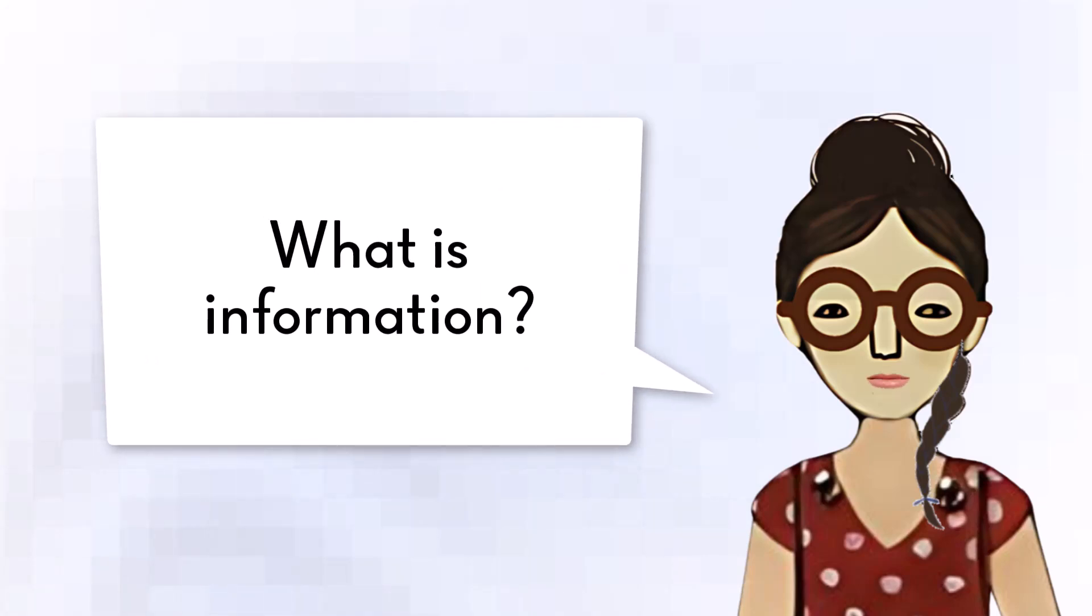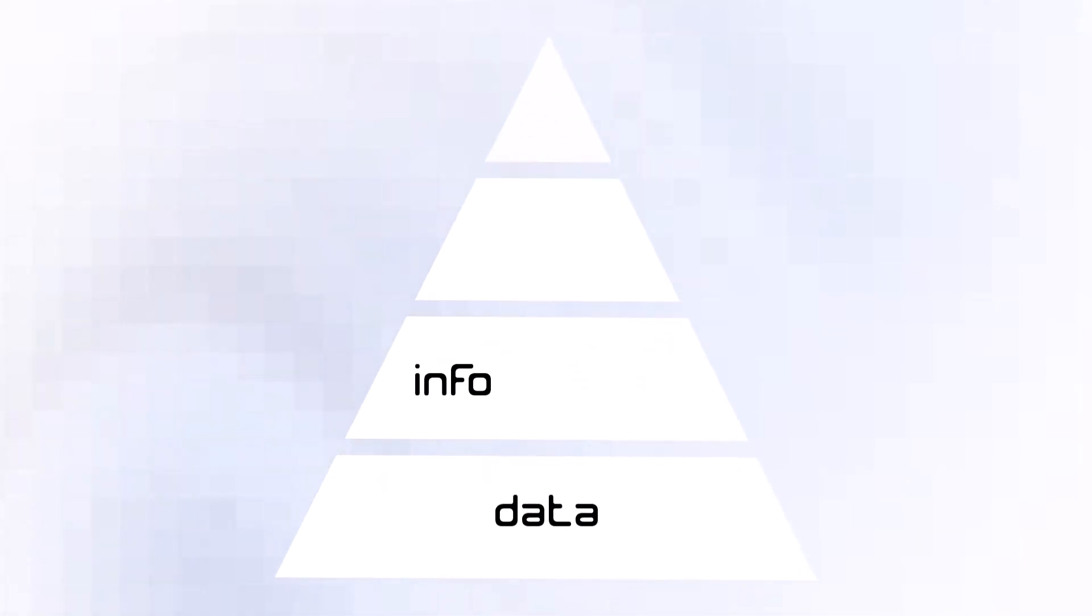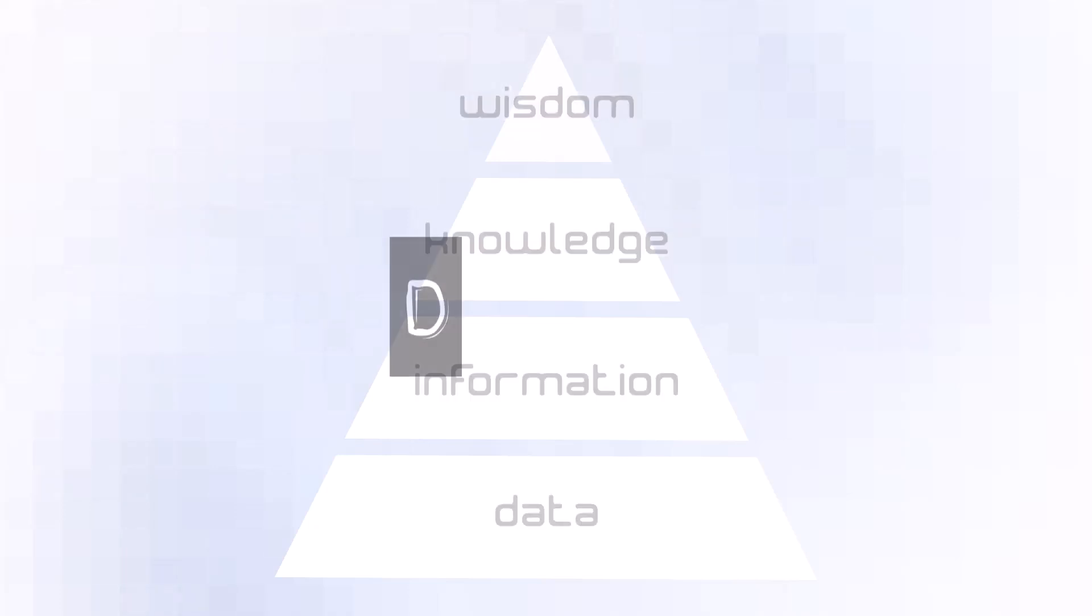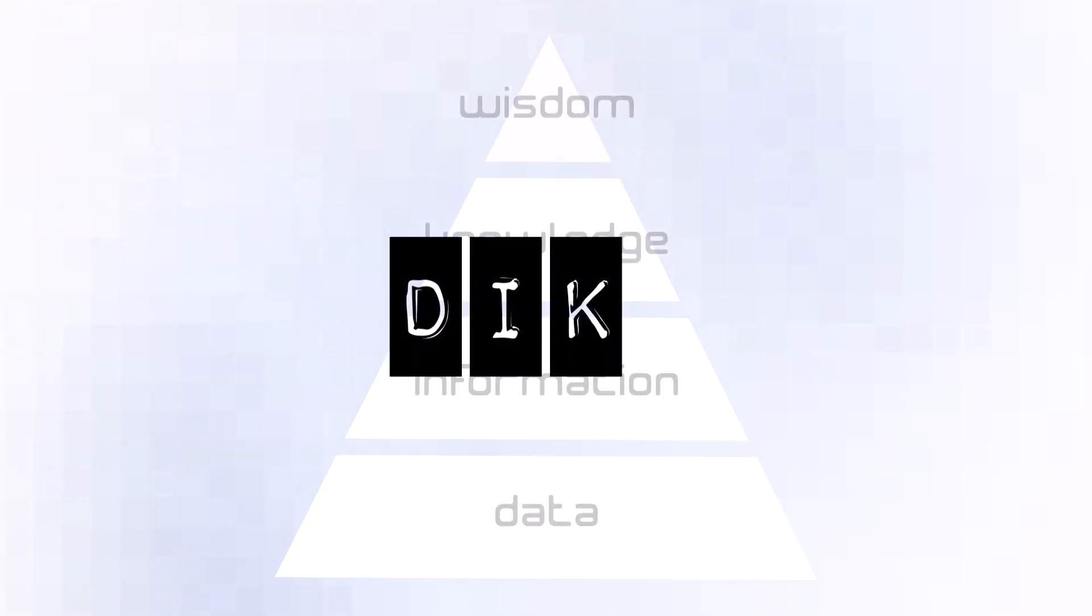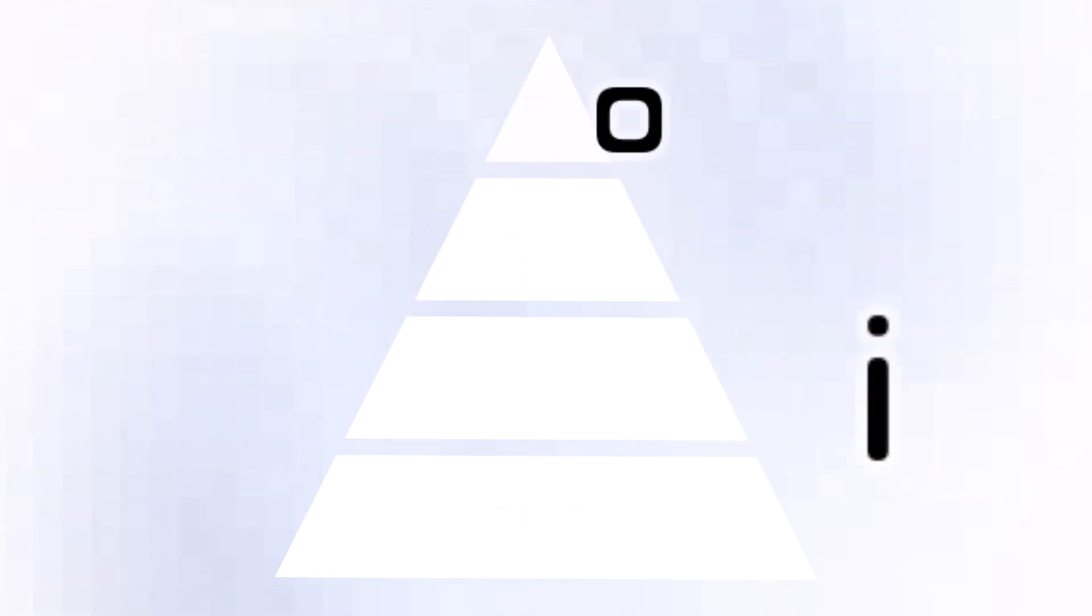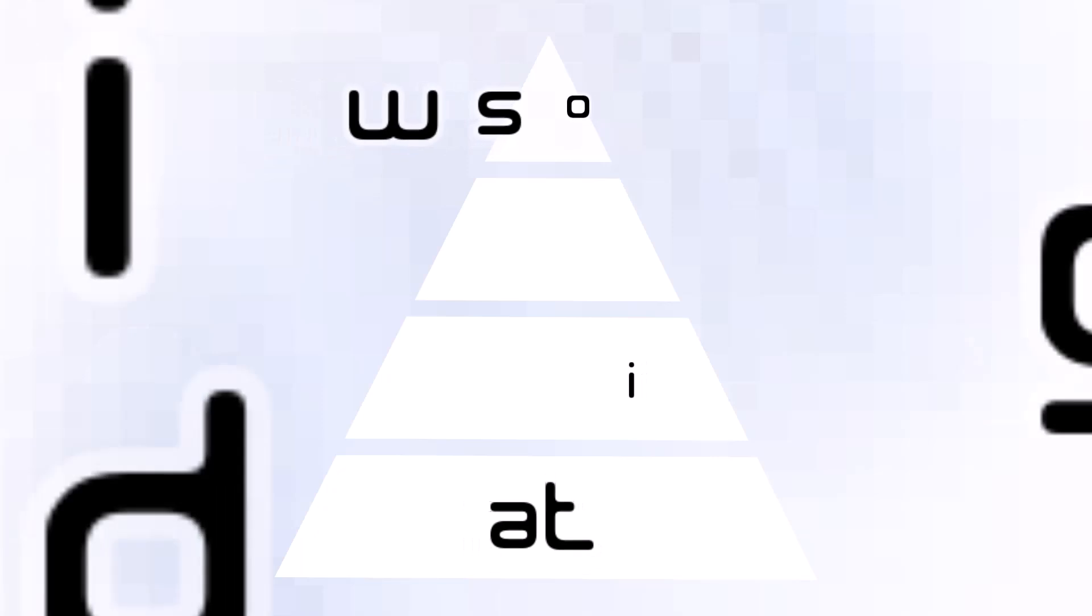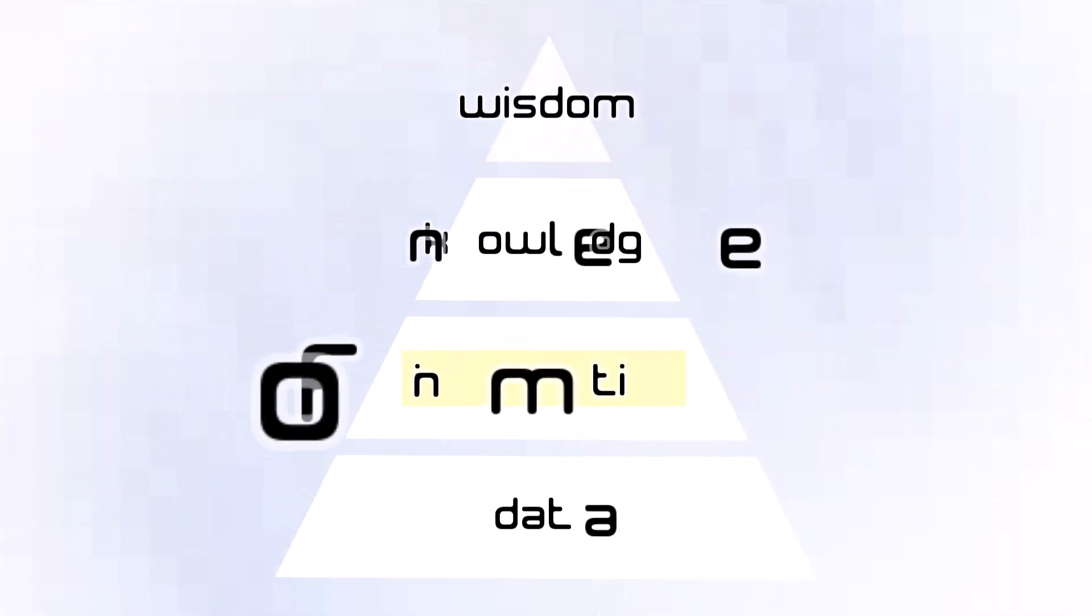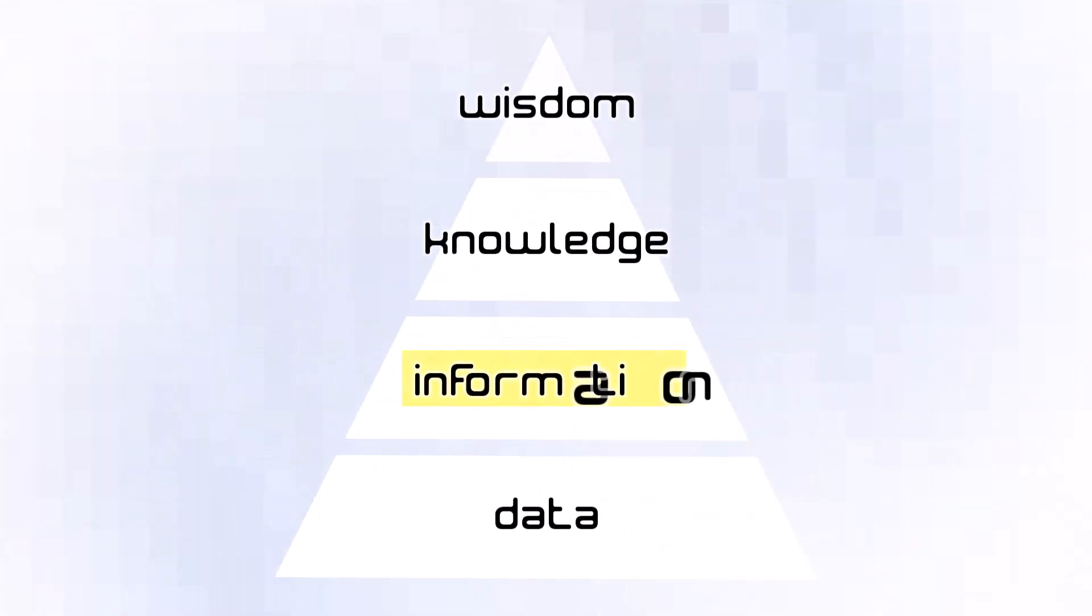What is information? One answer is found in a famous framework in information science, the Data Information Knowledge Wisdom Pyramid, or DIKW for short. It brings the nature of information into focus through contrast with other related concepts.